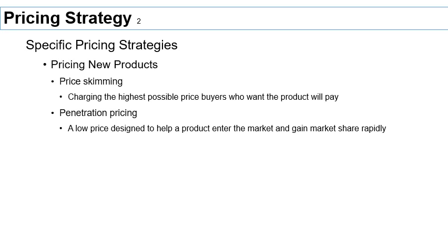How do you go about pricing products in general? There are two broad strategies: either charge a high price or a low price. We give different names to these strategies. If you're looking at new product pricing, one term you'll see a lot is price skimming.